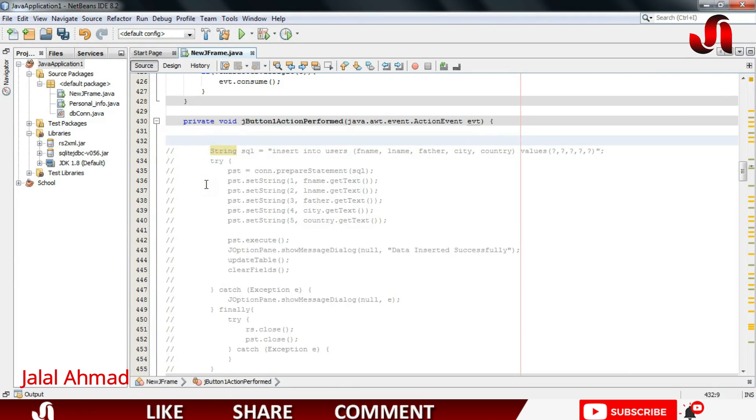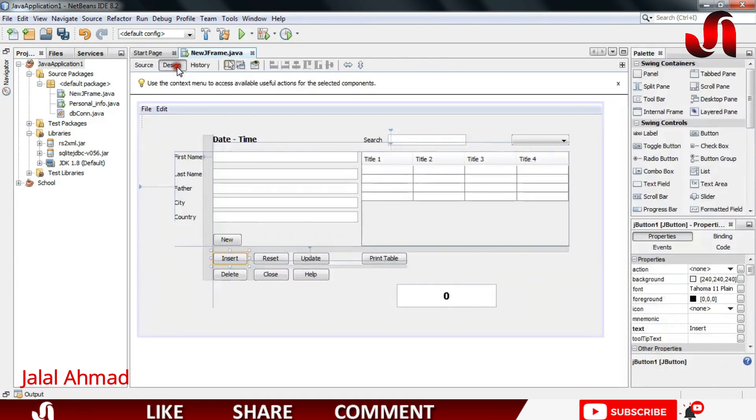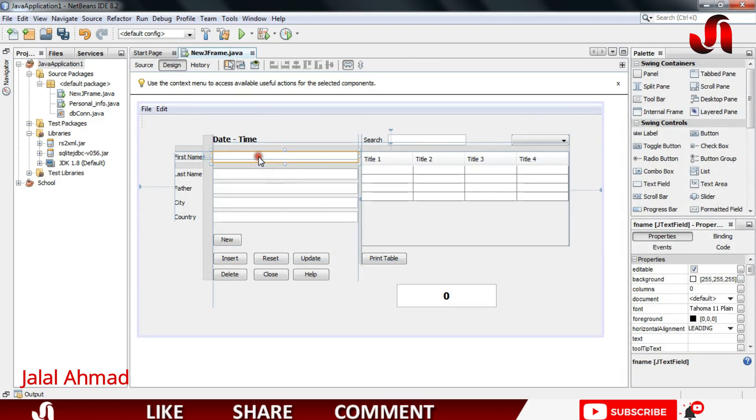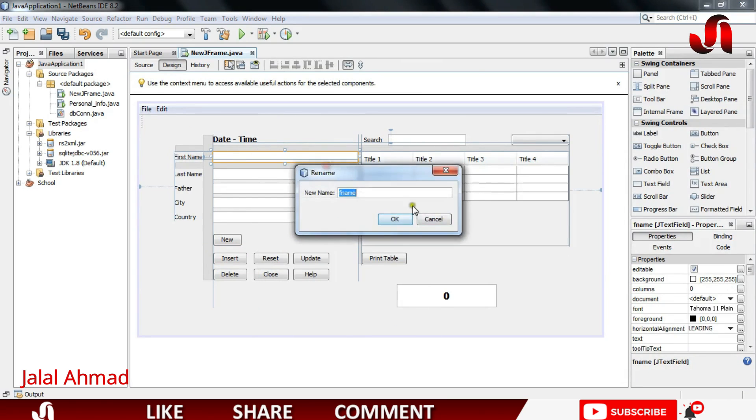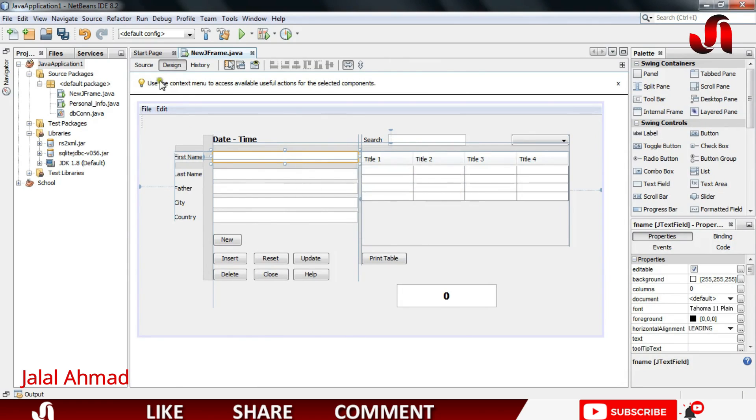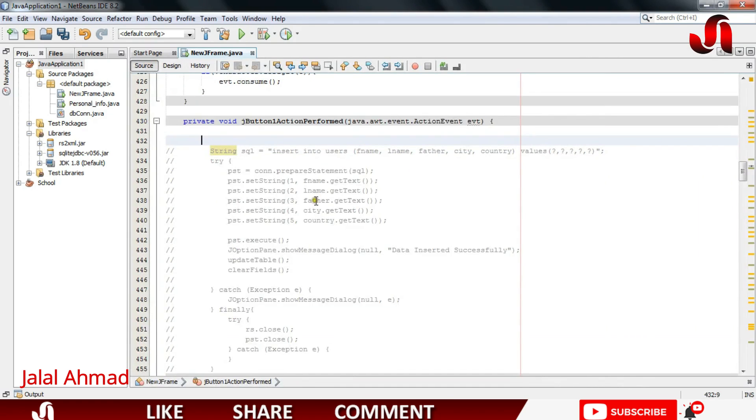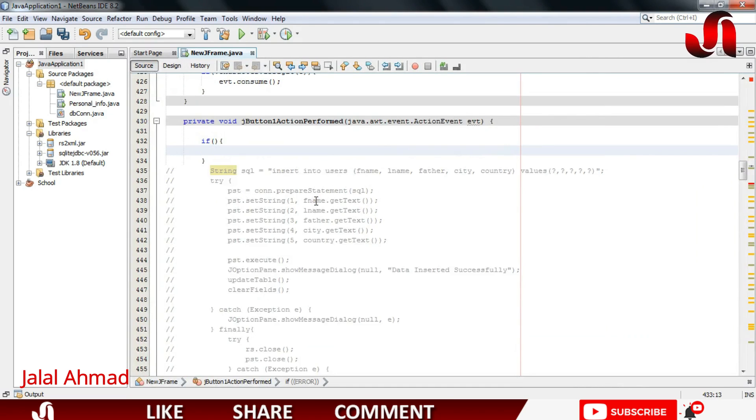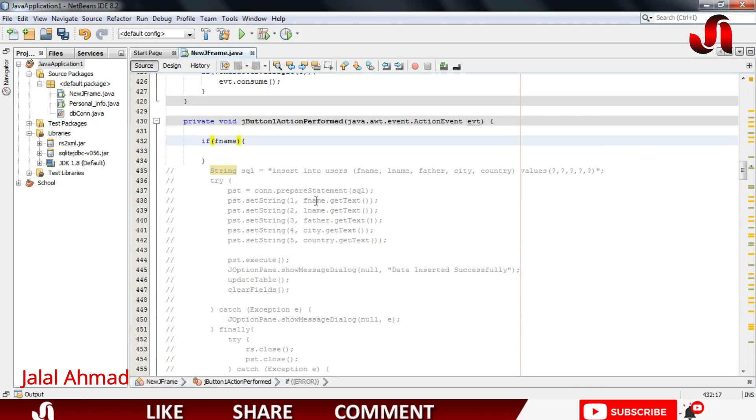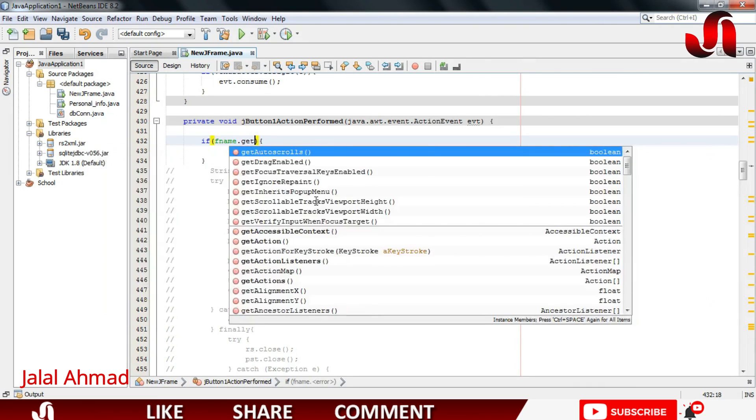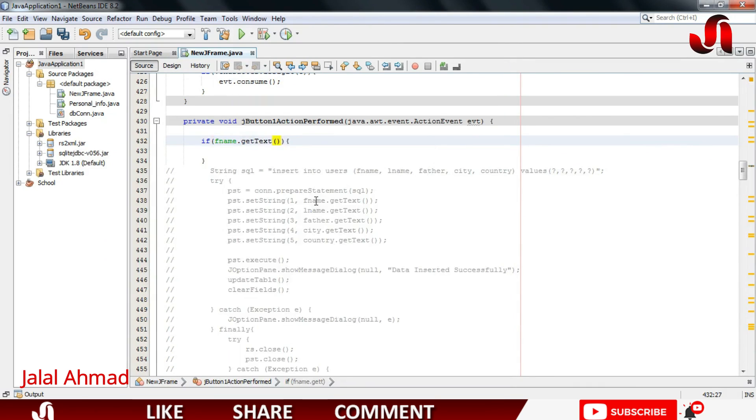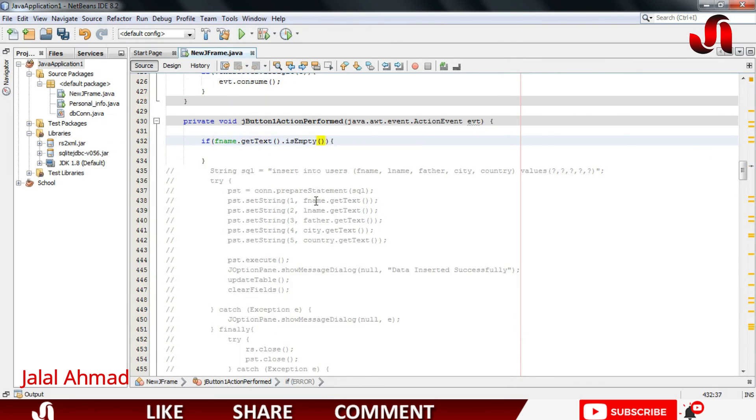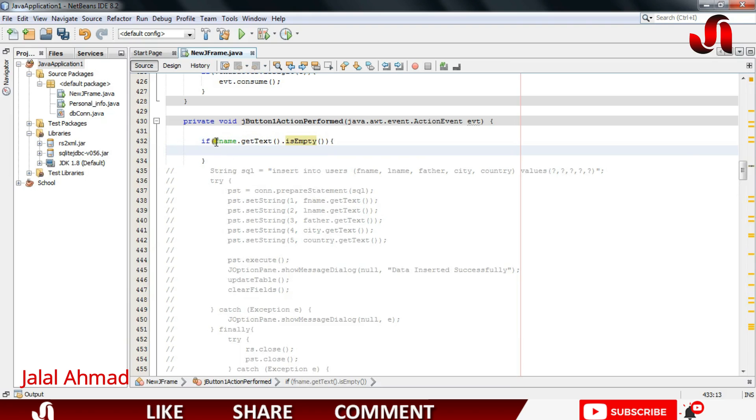Let's comment this code and I will write a condition that is about only this field. I will copy the name of this field, copy, and write: if fnam.getText().isEmpty().